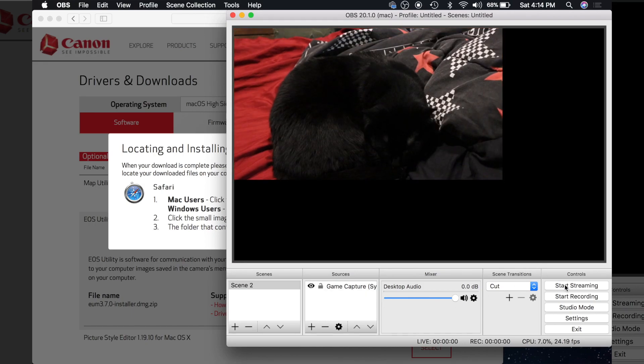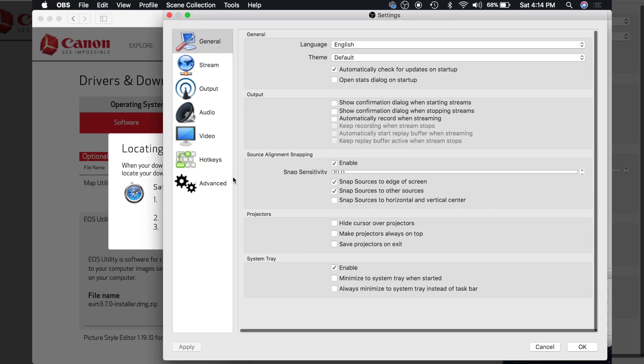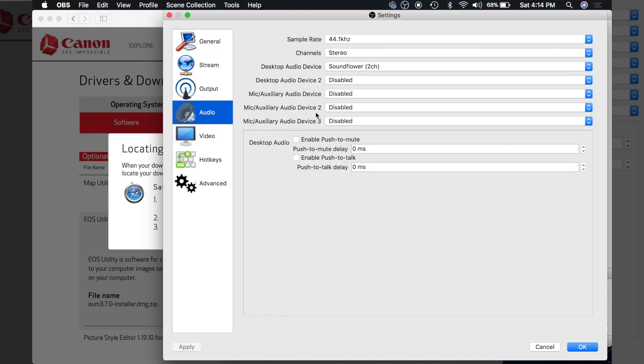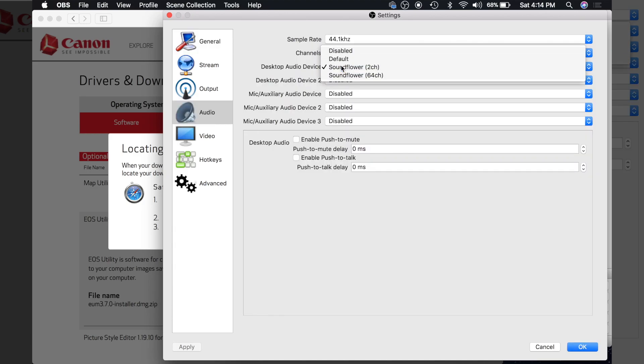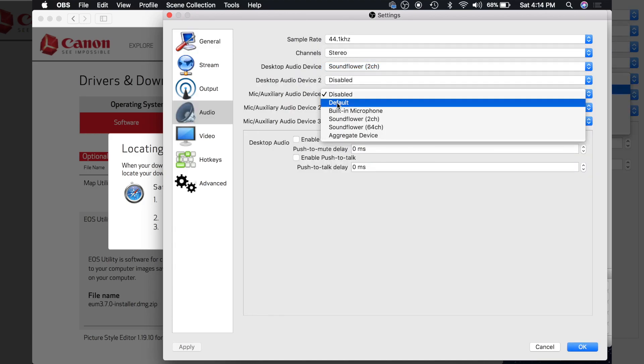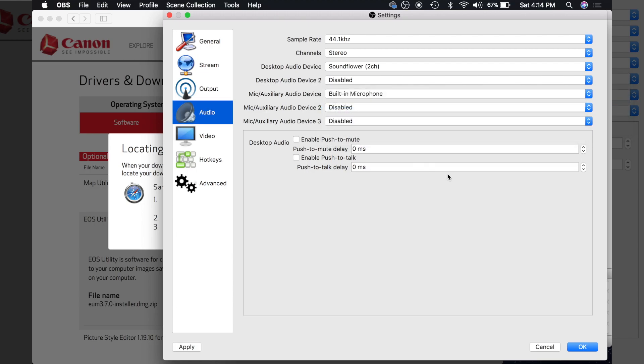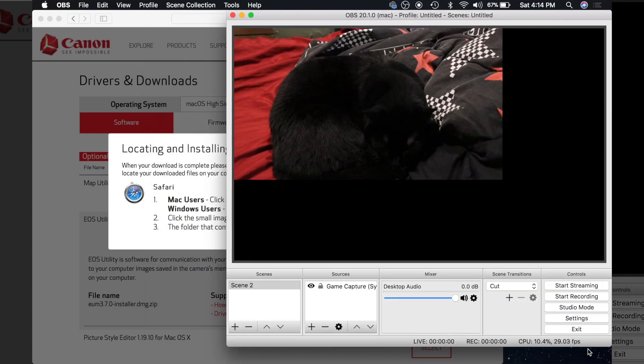If I just start streaming right here, you can see I'm not getting any audio down here. You're going to want to go into settings, use your built in microphone. Unfortunately, it doesn't get any audio from the camera, but it does get video. So see, you can hear me right now.